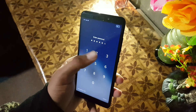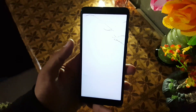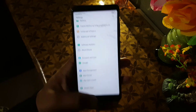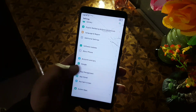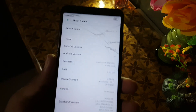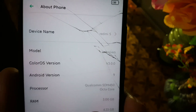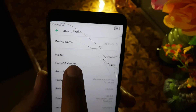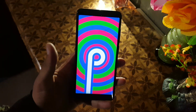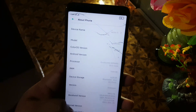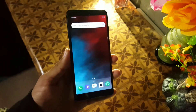Assalamu Alaikum, you guys! How are you? I hope you're doing good and welcome to another video. I am so excited to review the ColorOS 6 for our Redmi 5. The UI of this ROM is just amazing — I fell in love with it. Thanks to the developer Jamie for porting this ROM. We have ColorOS version 3.0.0 and its Android version is 9. Without any further ado, let's get started and review the ROM.